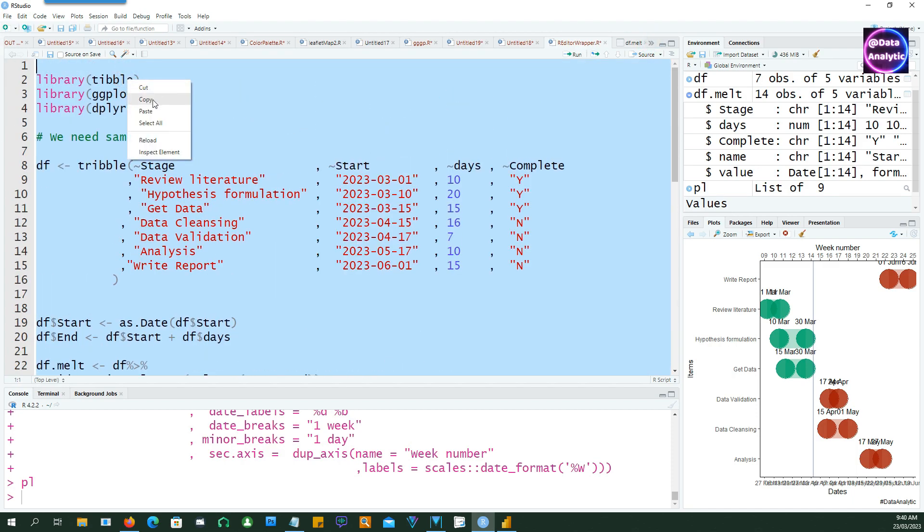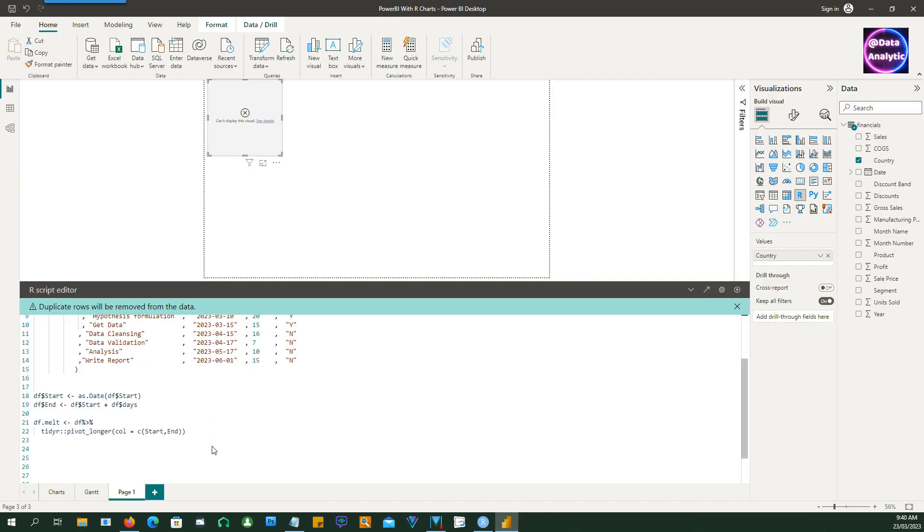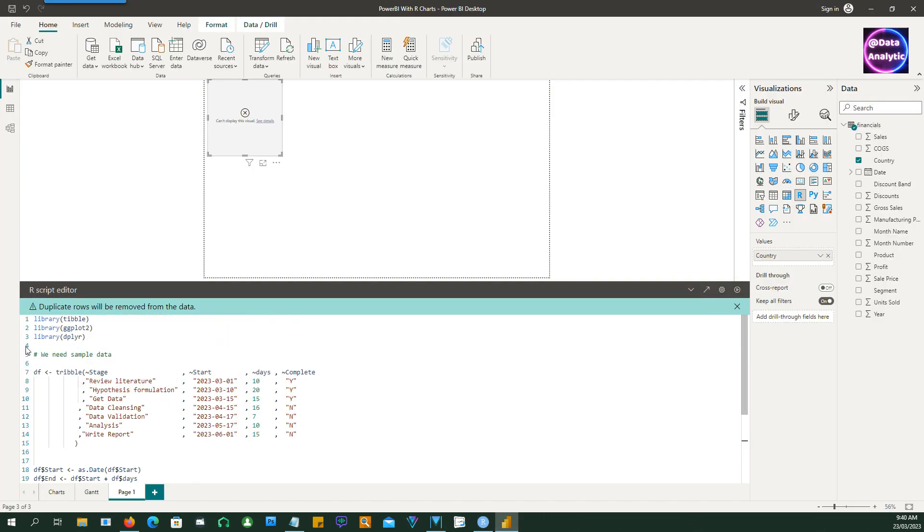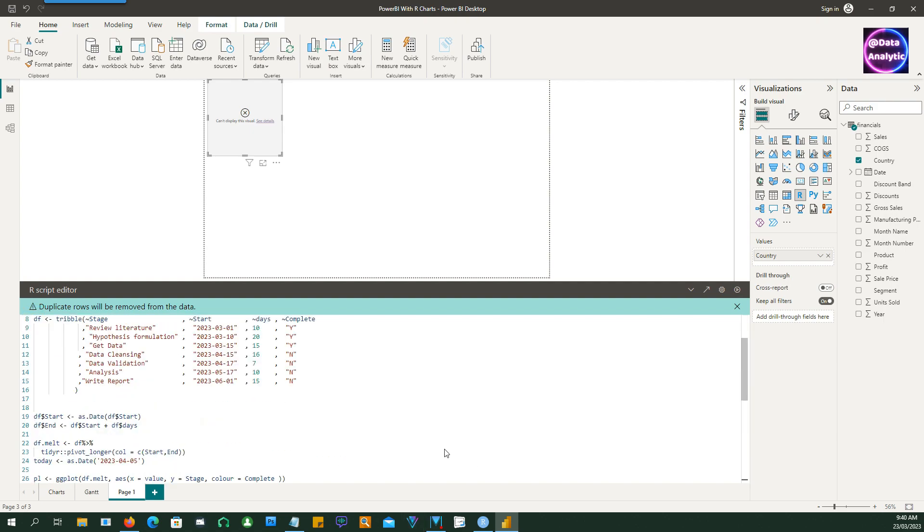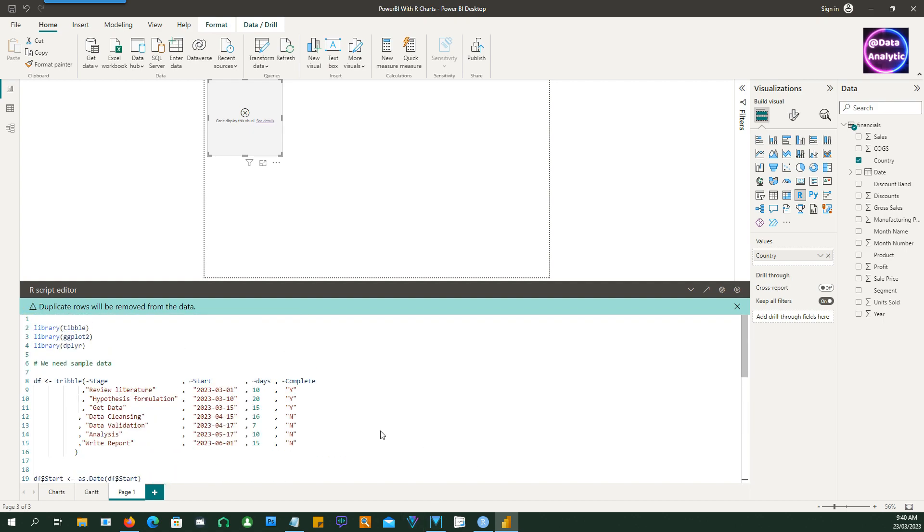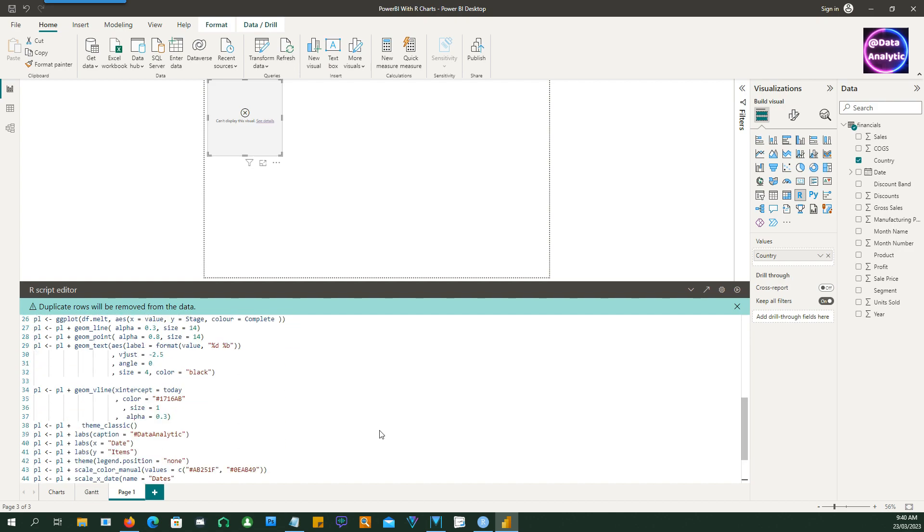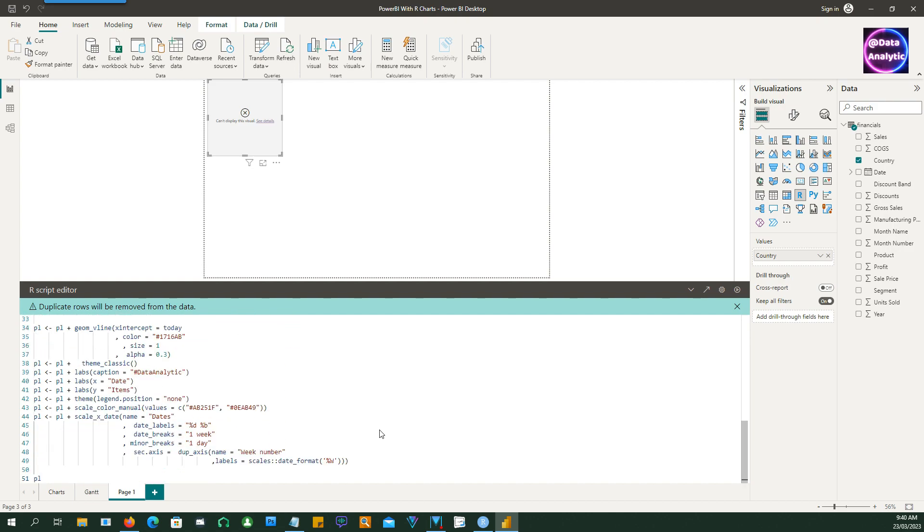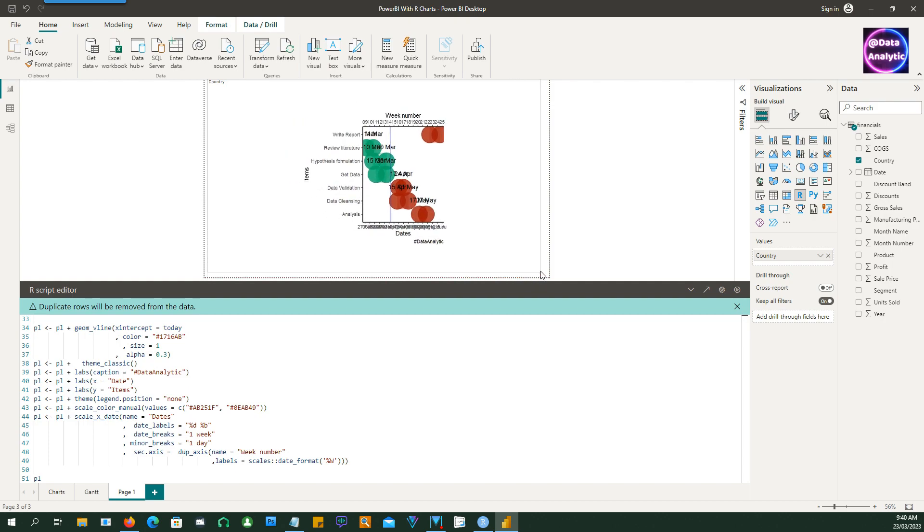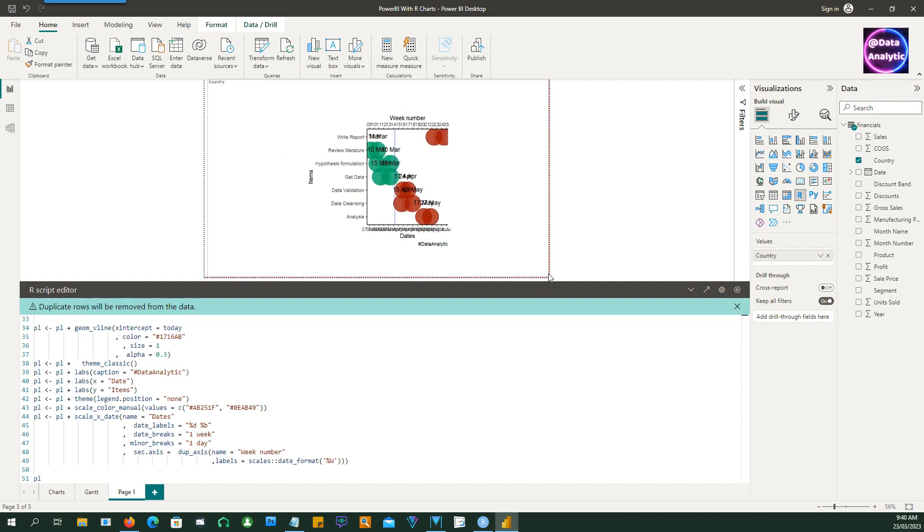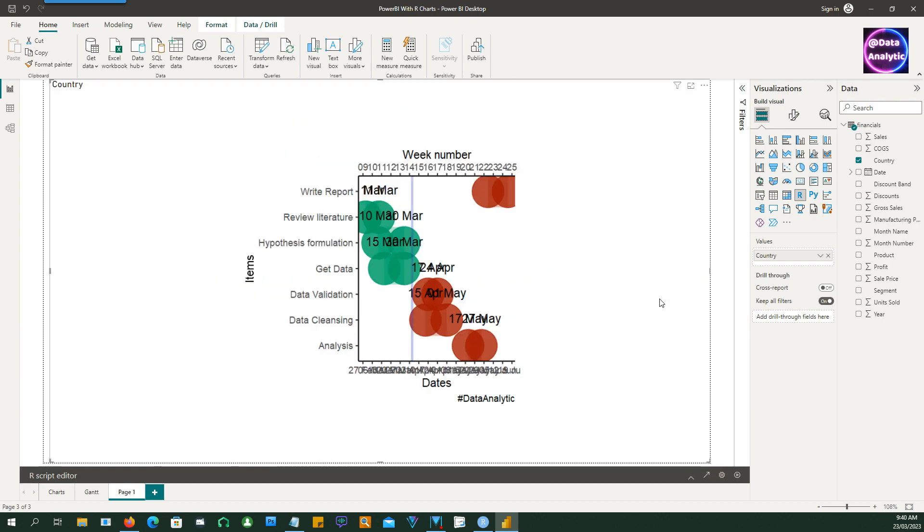Remember we are going to do this in Power BI, so we'll have to copy this and go to Power BI and paste it in our Power BI script editor. So now we can run this script by pressing this run button and there we have our Gantt chart.